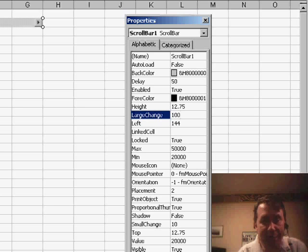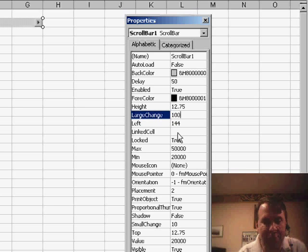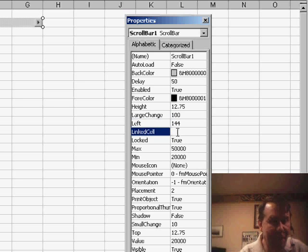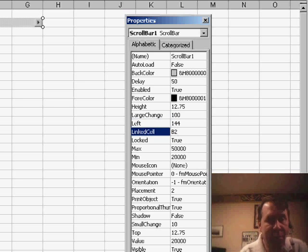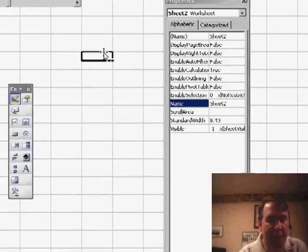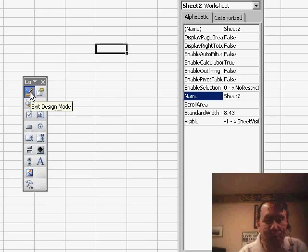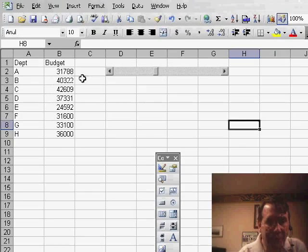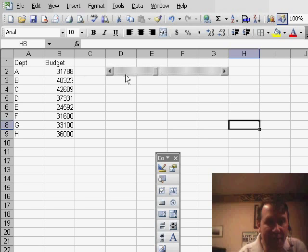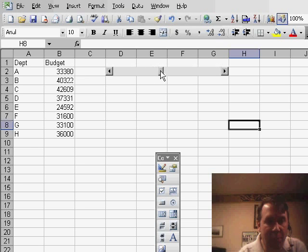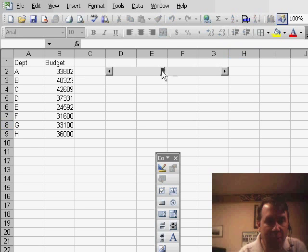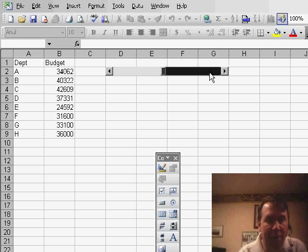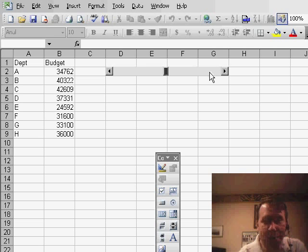The final thing, the most important part of this whole bit is that we want to change the linked cell. I'm going to click in here and say that this is equal to cell B2. What you'll see when I click out - I have to turn off the design mode - but we have 31,788 there. I can grab the scroll bar and drag somewhere else and change that number. I can increment it by 10s, the small change, by using the arrows or click somewhere to the right of the slider to increment it by 100s.